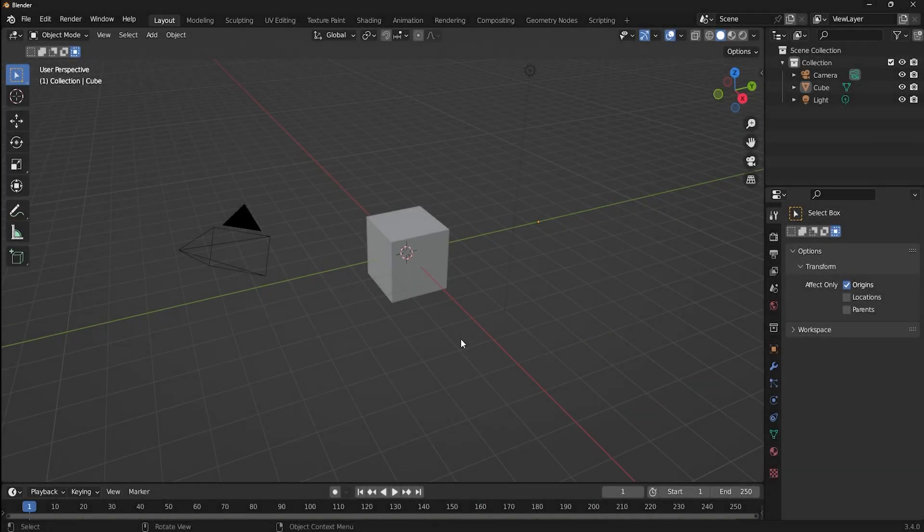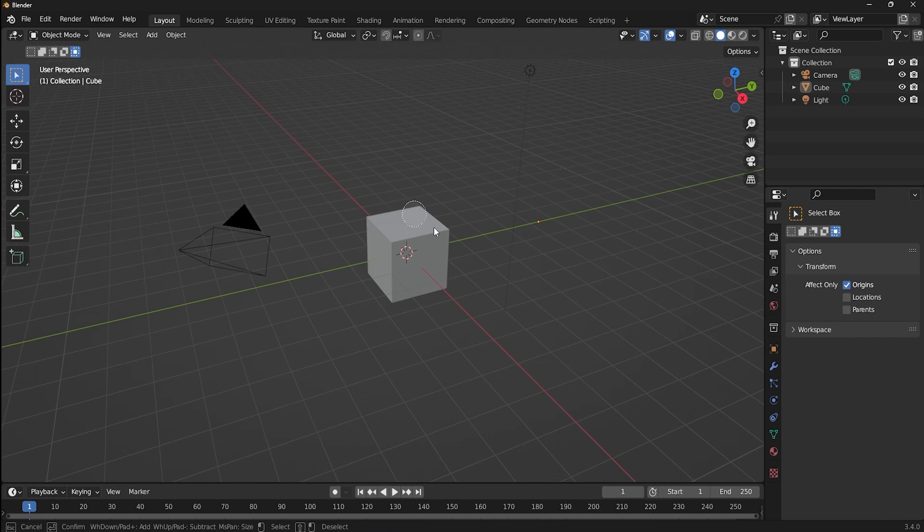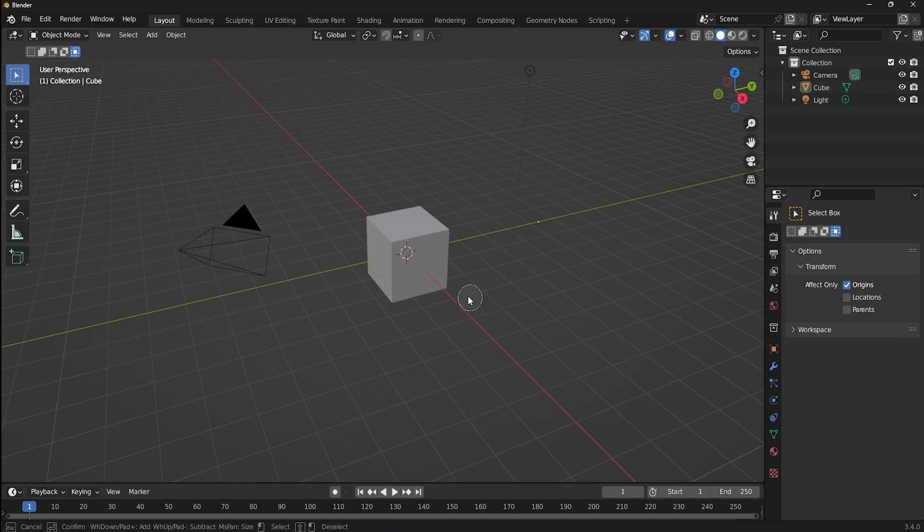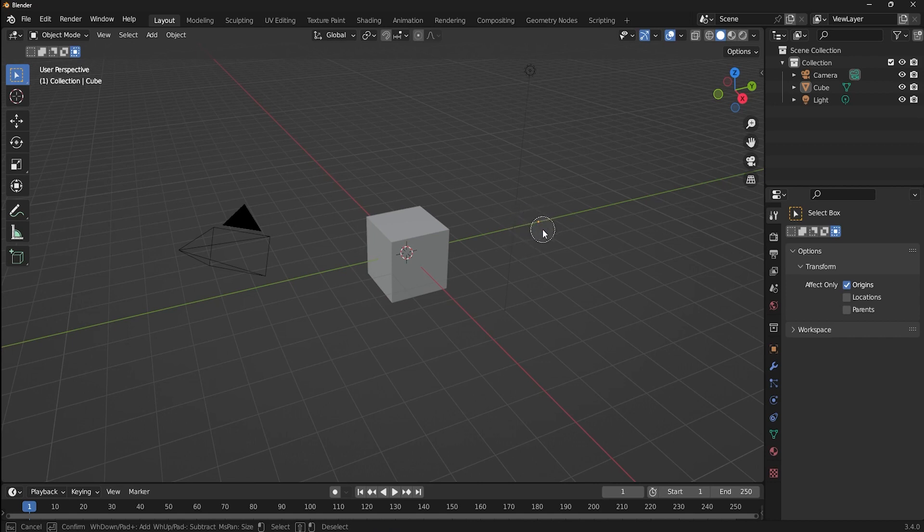Sometimes, even if you click and paint it over an object, you can't select it. That's because circle select works based on the point of origin. As you can see, the origin for this cube is not at the center of the cube, but right here. We will see how to move the origins in the upcoming videos. Now, if you use circle select over this origin, it will select the cube as well.